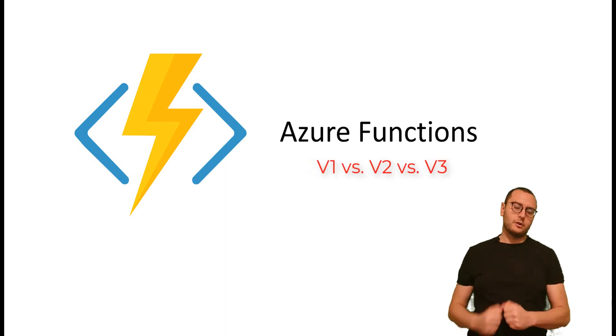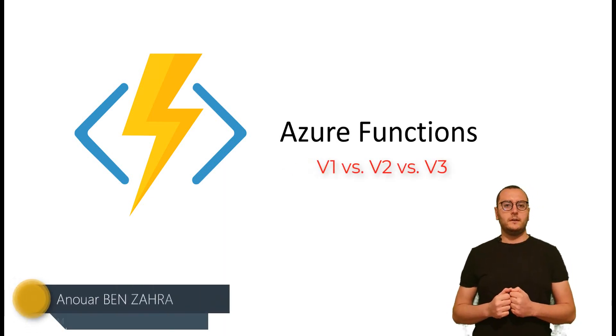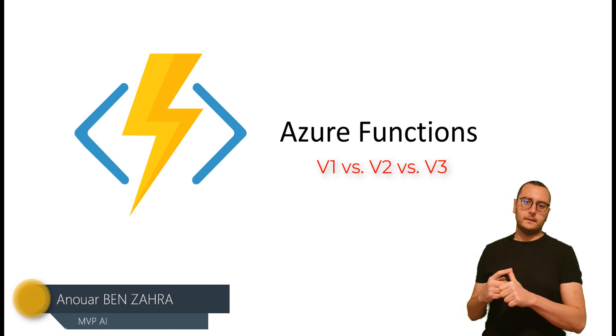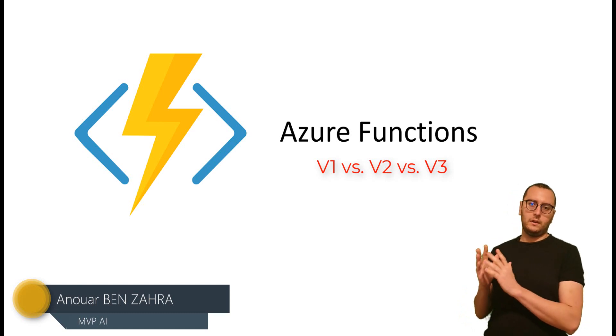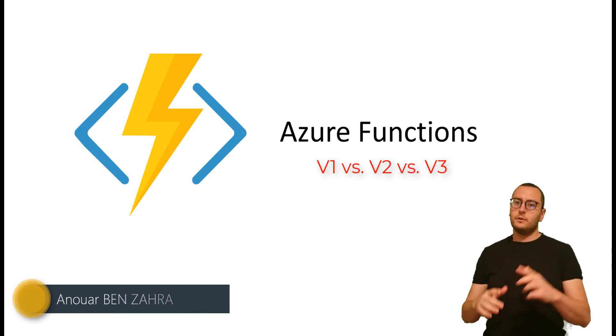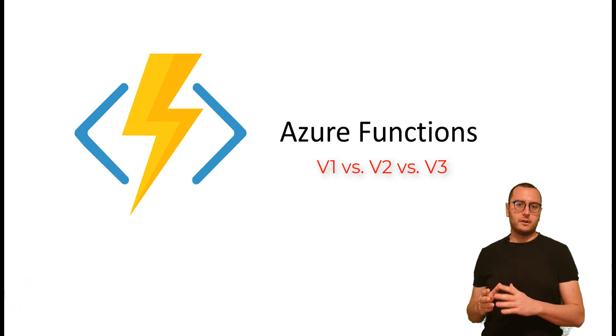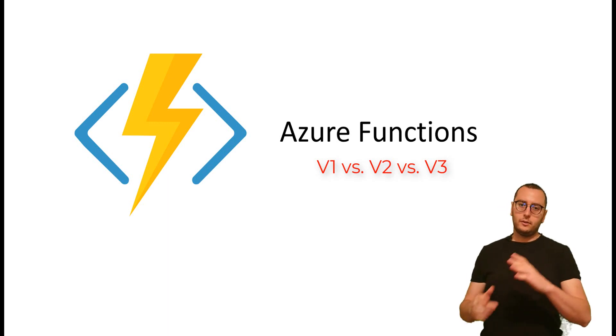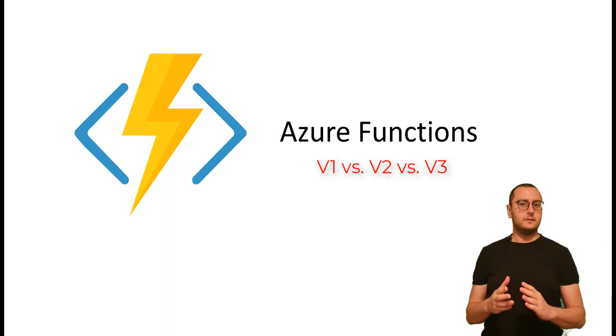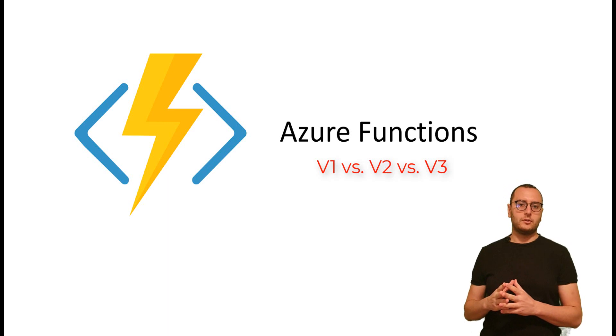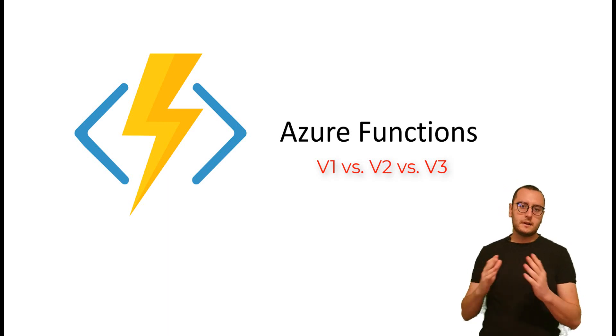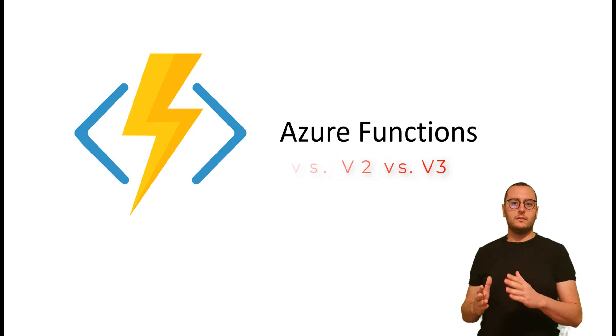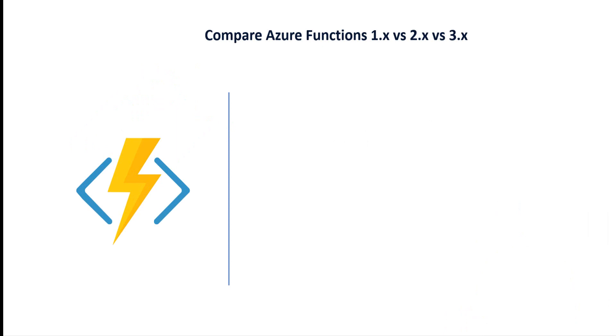There are three versions of Azure Functions. Version 1 runs with .NET Framework, version 2 runs with .NET Core, and version 3 also runs with .NET Core. Let's discover the differences between these three versions.